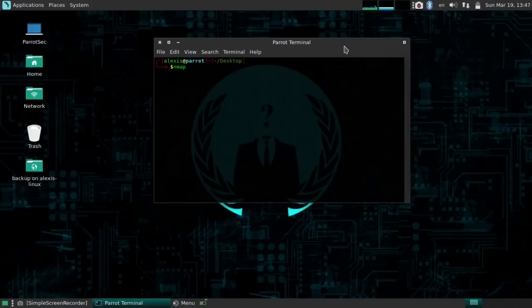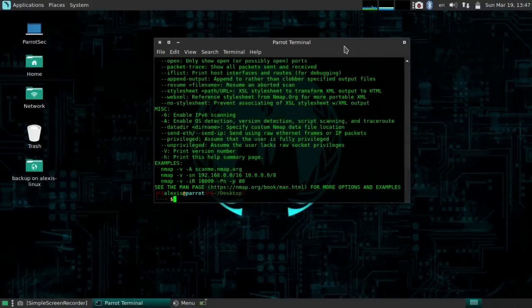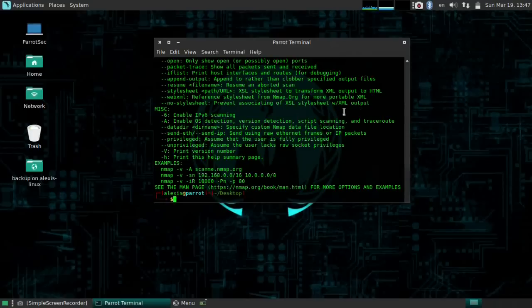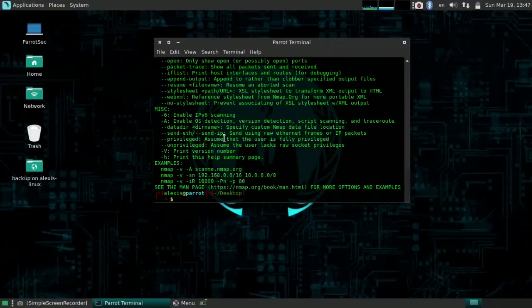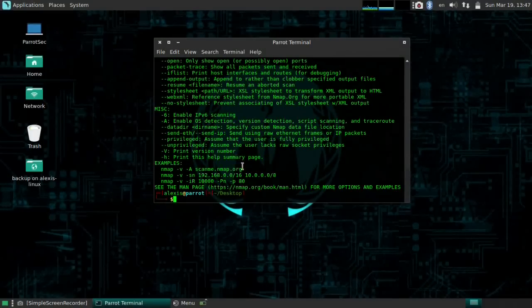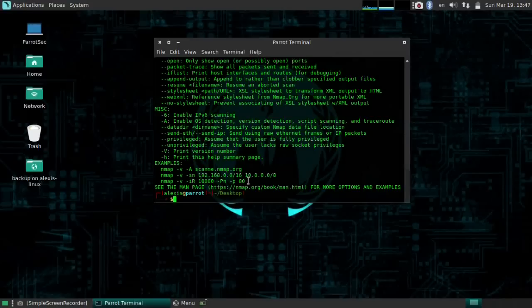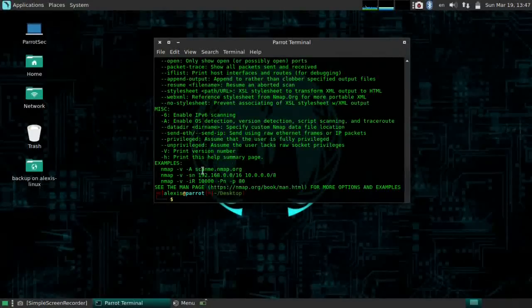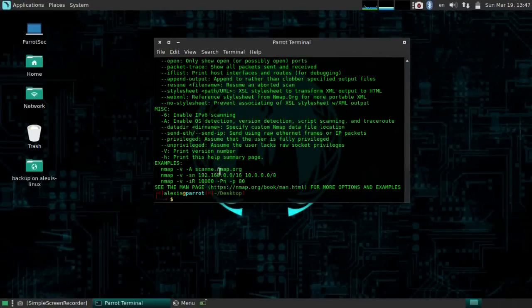What I'm going to do is open the help, nmap help, because I just want to show you guys something. As I mentioned in the previous video, the help command will basically give you all the options and some examples.